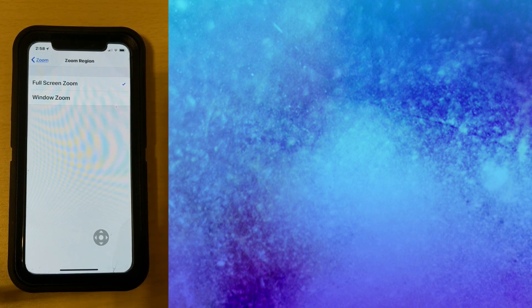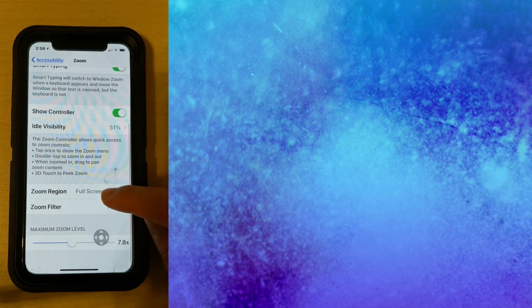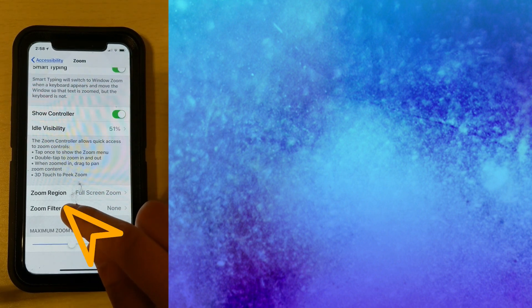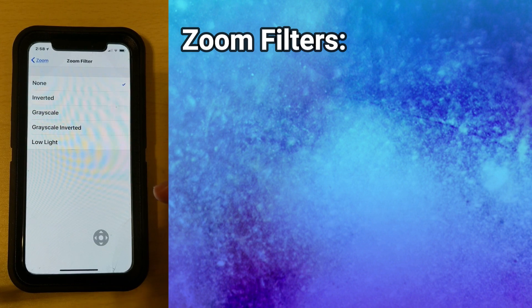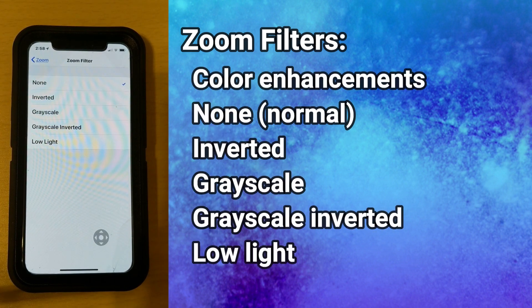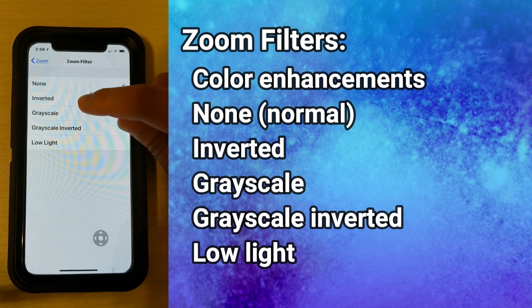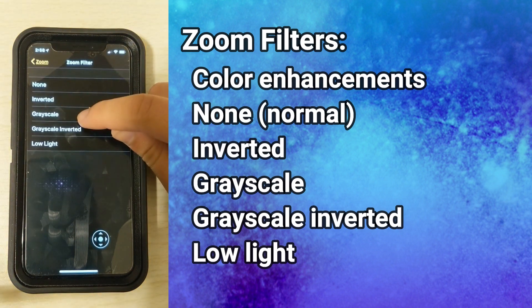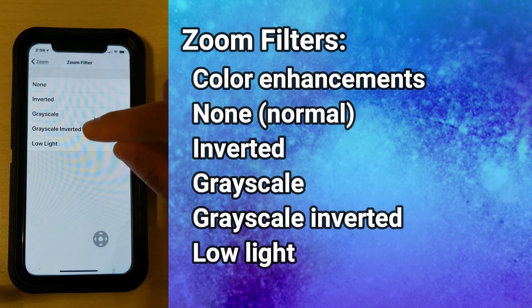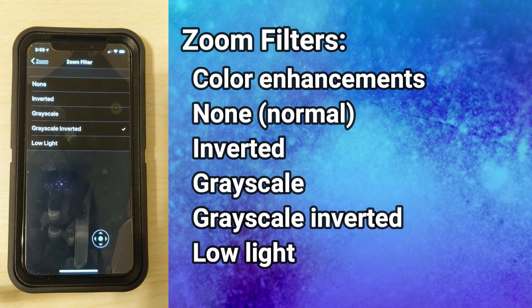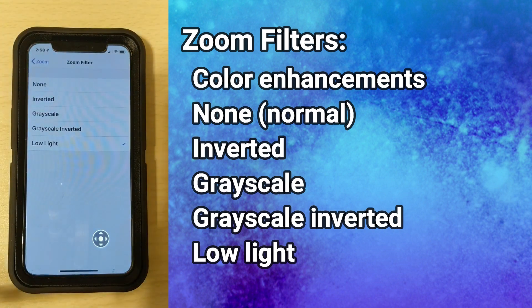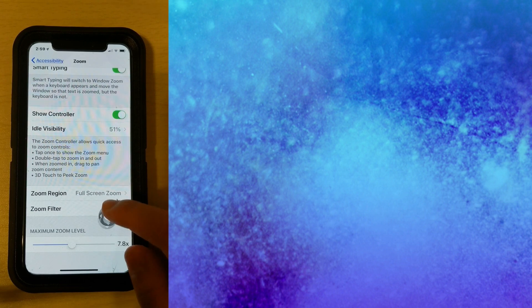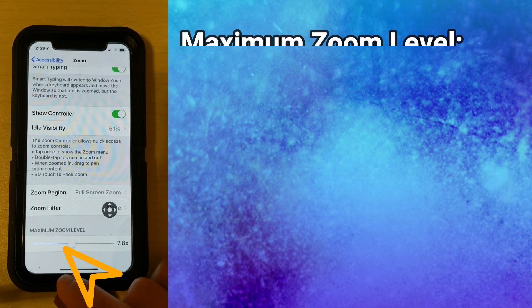I'm going to set it back to Full Screen Zoom as that works better for me. Back on the menu, the next option is Zoom Filters — this is basically your color enhancements. The options are: None (normal), Inverted, Grayscale, Grayscale Inverted, and Low Light.